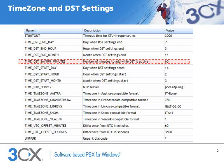The variable for the number of minutes to add when DST is in effect is Time DST Saving Minutes. The default value is 60, and typically will not need to be adjusted. For New York, this value is fine.